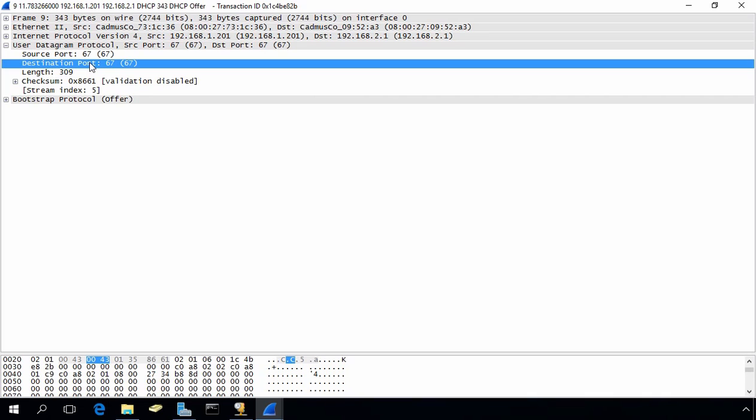If you see the source and destination port, both are 67. Generally, when a client sends a packet, it uses port number 68 and the DHCP service listens on port 67. But here both ports are 67, which confirms that a DHCP Relay Agent is in the scenario. This is how we can configure and use a DHCP Relay Agent in Windows Server 2016. That concludes the video demonstration. Thank you for watching.